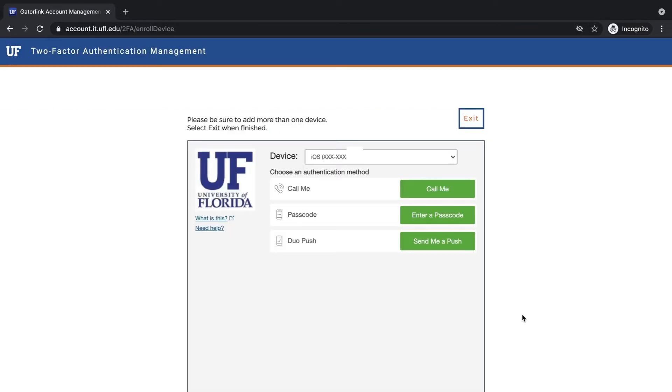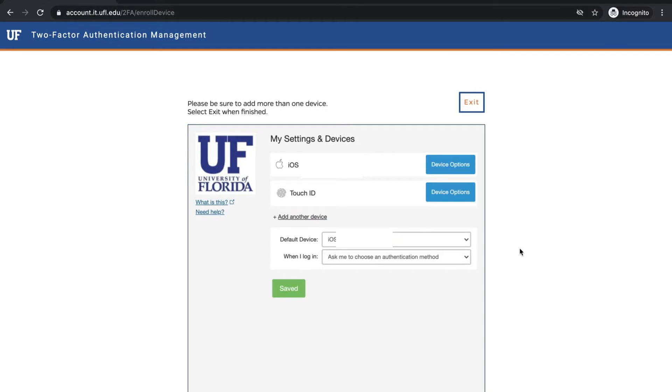After entering your credentials, you should see the multi-factor authentication page. To make changes to your account, select an authentication method and accept the request. Click add another device.